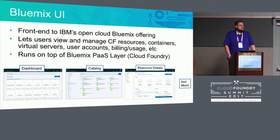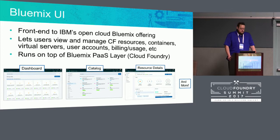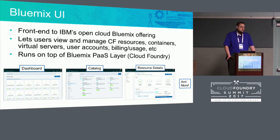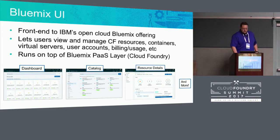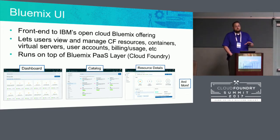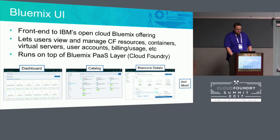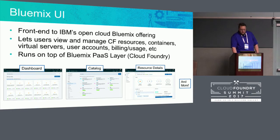The Bluemix UI, as I alluded to, is the front end to IBM's open cloud platform. It's a pretty large UI — made up of about 25 microservices at this point. It lets users view and manage Cloud Foundry resources, apps and services, as well as other resource types like containers and virtual servers. It runs within IBM's Cloud Foundry deployment within the Bluemix product.